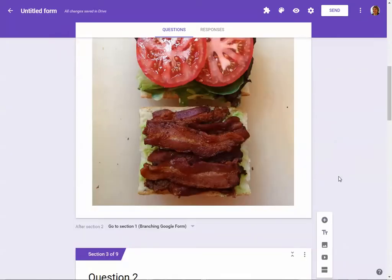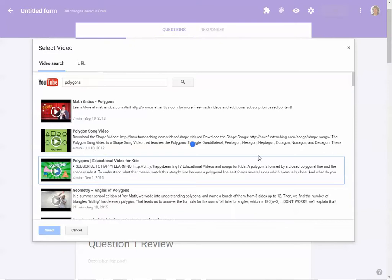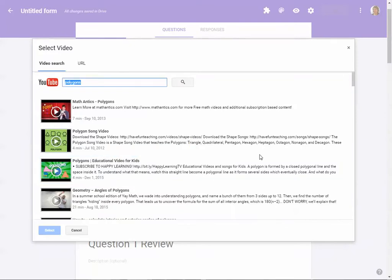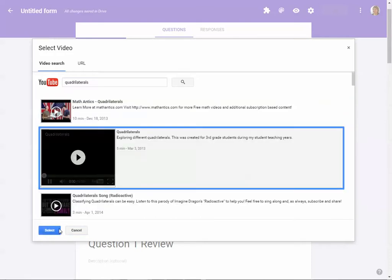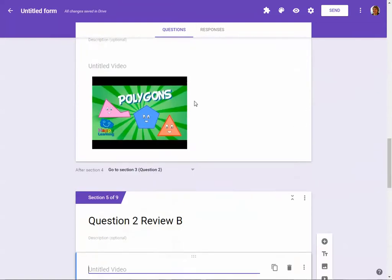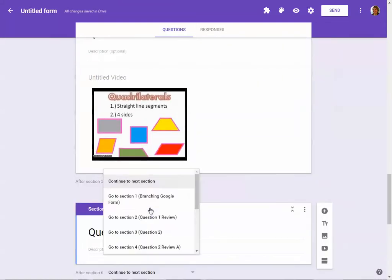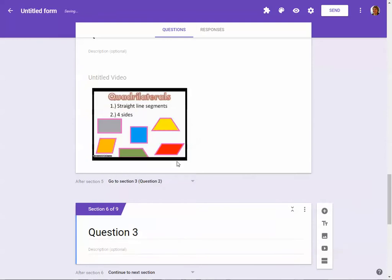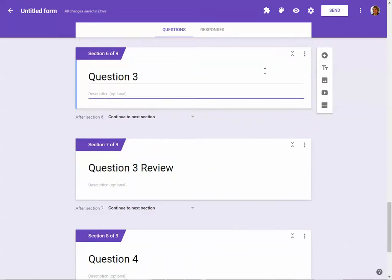On Question Two Review B, I want to add another video — this time on quadrilaterals. I search for one on quadrilaterals that covers the properties, which will help with that particular answer. Again, on this section I don't want it to continue to the next section; I want them to go back to Question Two to solve it.